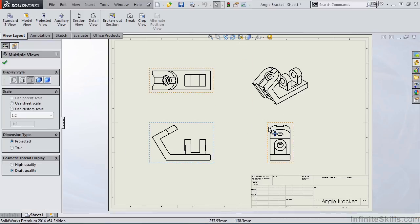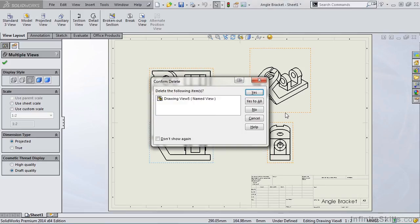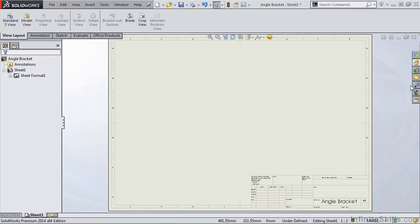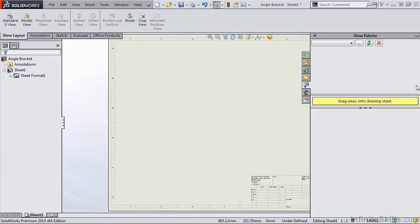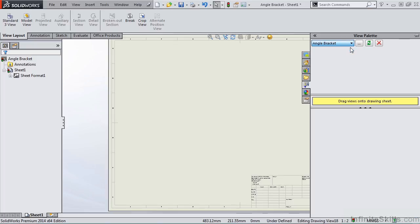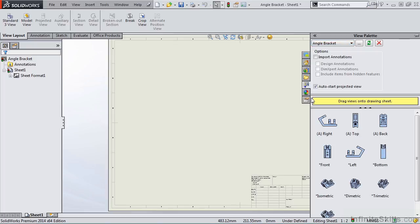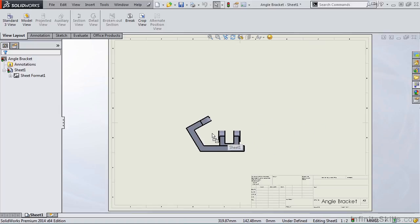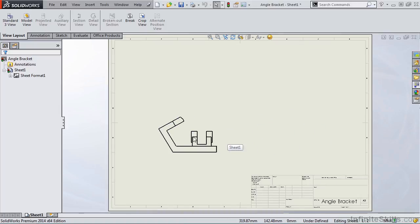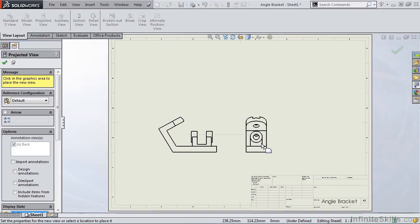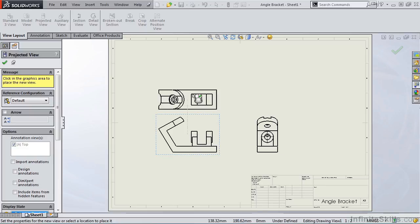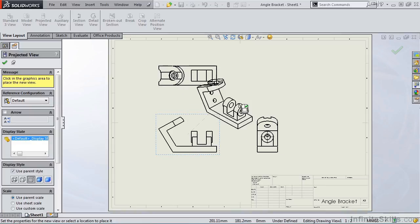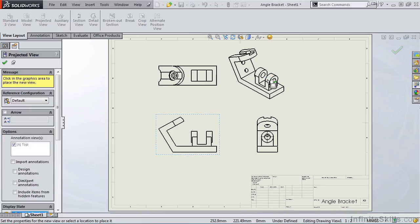One last method for adding views to a drawing sheet is done through the view palette. On the right hand side of the screen, notice we have a view palette button. If I select it, I currently don't see any views here. And that's because I need to select the dropdown and select angle bracket. And now my views appear. So I'm going to grab the right view, and notice it automatically takes you into the projected view mode. So that is another way of placing views on a drawing sheet. You need to find what works best for you and what is most efficient.